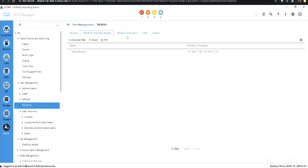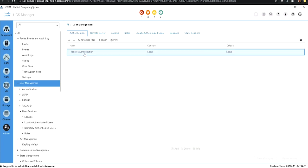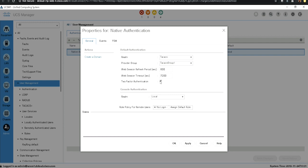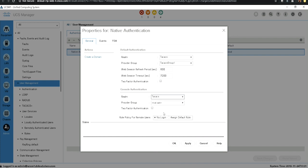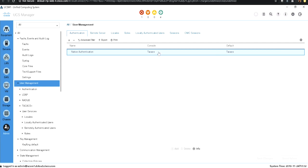Once the group is created, go back to user management and under the authentication tab, under native authentication, select TACACS+ and choose the group — 'TACACS group one'. You can use a provider directly or a group. Two-factor authentication is also available as an option. Under console authentication, you can also select TACACS+ with the same group, and set whether to assign a default role or no login for remote users, then apply and click OK.